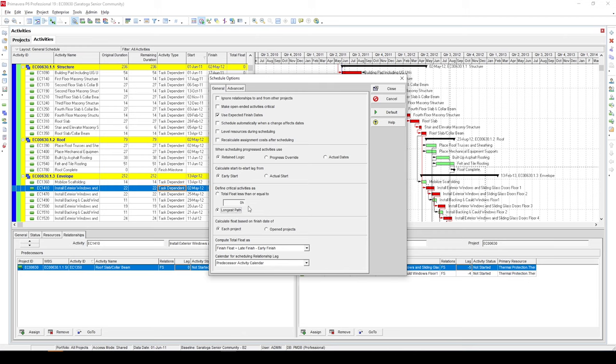But wait, from the definition we just saw, it sounded like critical path and longest path are one and the same thing. That's where the catch is. Critical path and longest path would ideally be same if you don't have any actuals in the schedule, if you don't have any project deadline set in the schedule, or if you don't have any constraints in the schedule.